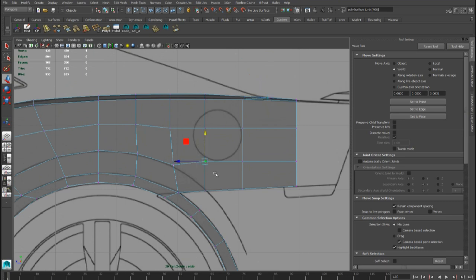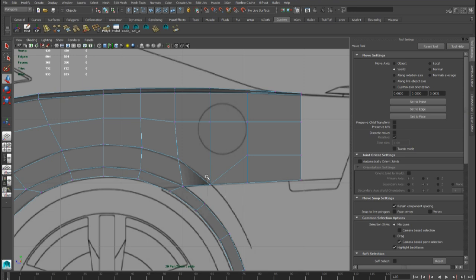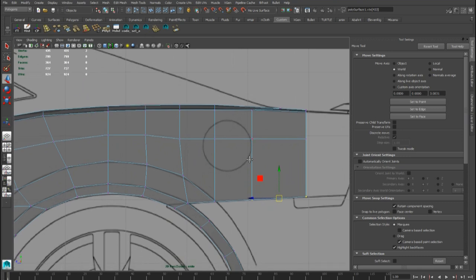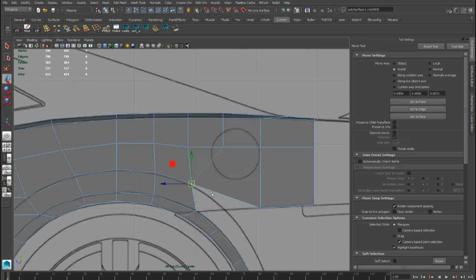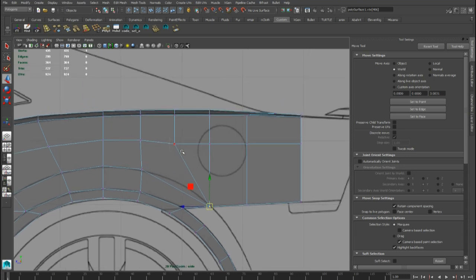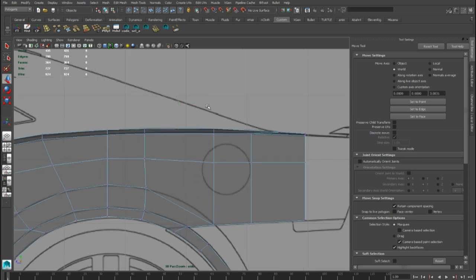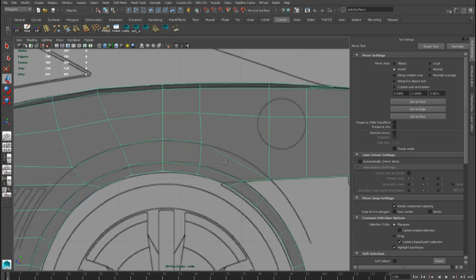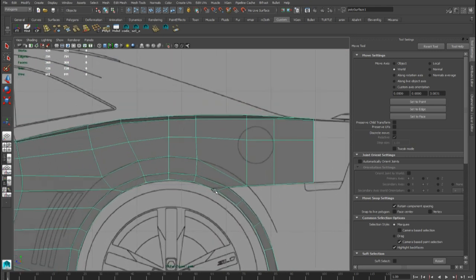We can select this and merge here, and the same thing for these points. We have to do the same thing for this vertex here. Now we can snap and merge all these points, and now we can get more space for the base of the bridge tool.